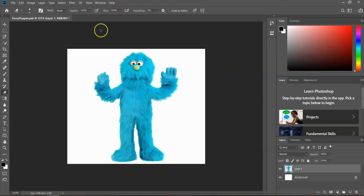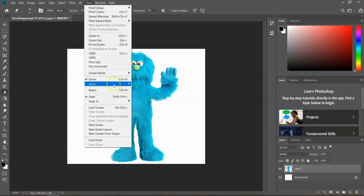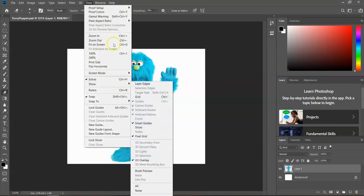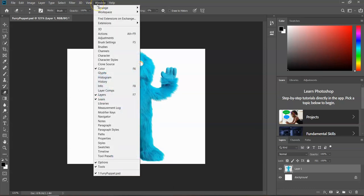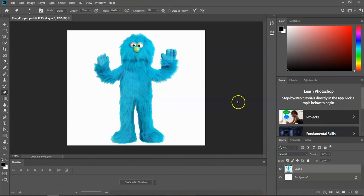So to get this thing started, one of the first things I'm going to ask you guys to do is under the Window menu, come down and select Timeline. It's going to show this panel down here. That's pretty important for moving forward when we get to the actual animation.